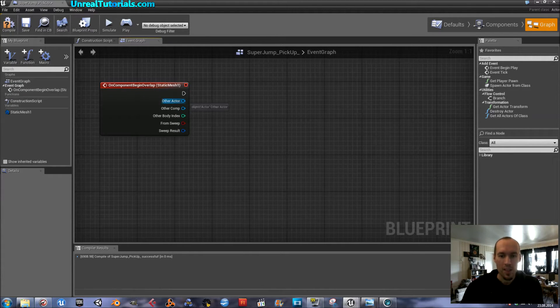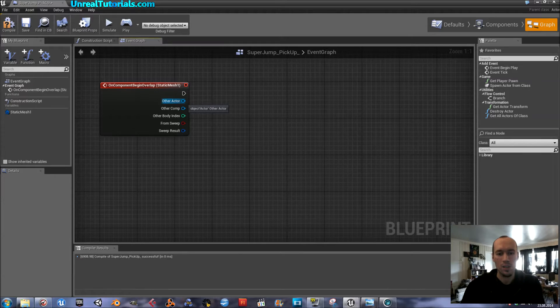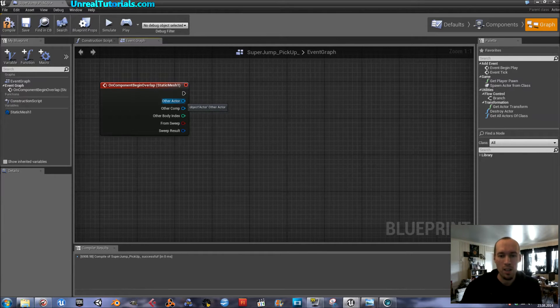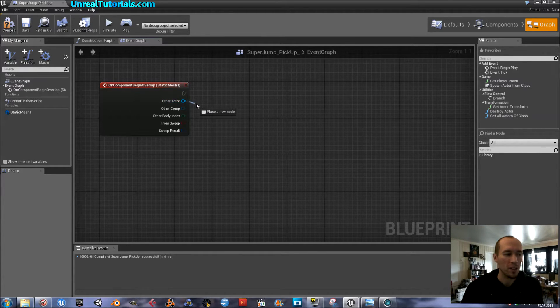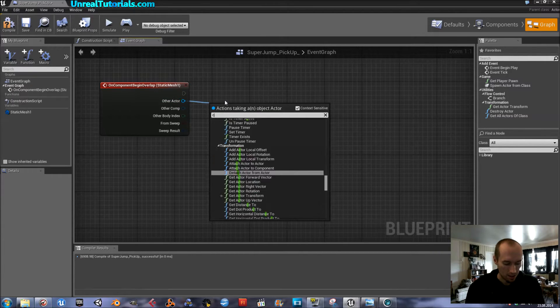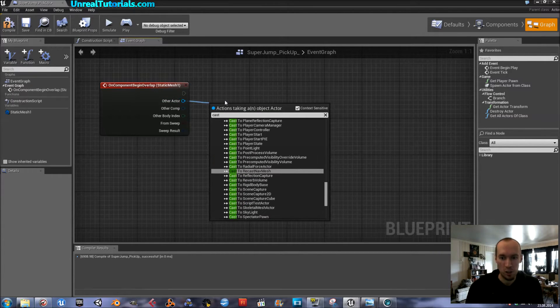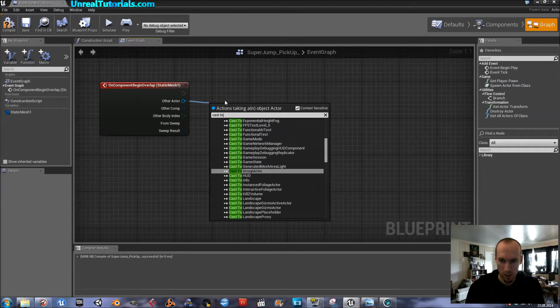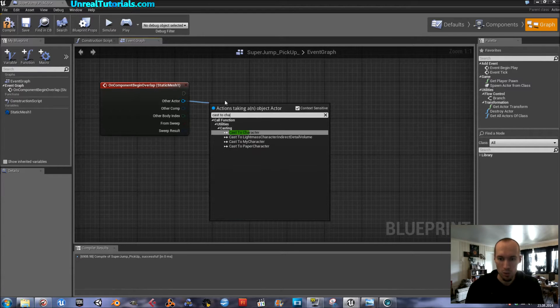And then, we want this static mesh pickup to do something to the actor. So, we will cast a spell to the character. Cast to character. This might be named player in your engine, I don't know.